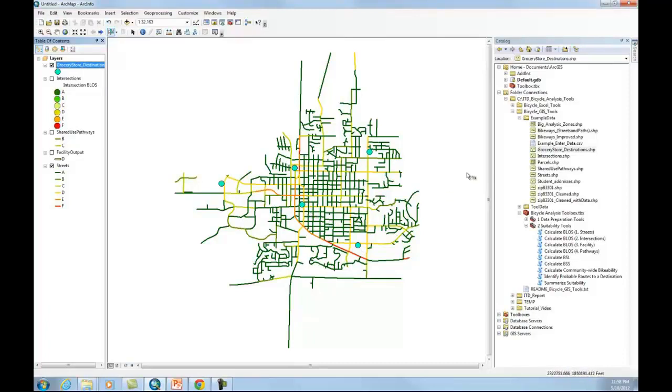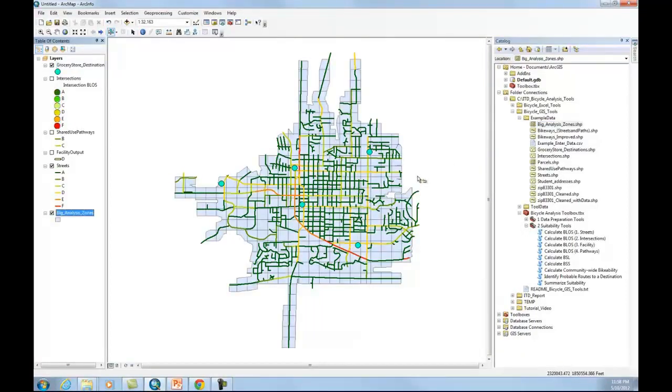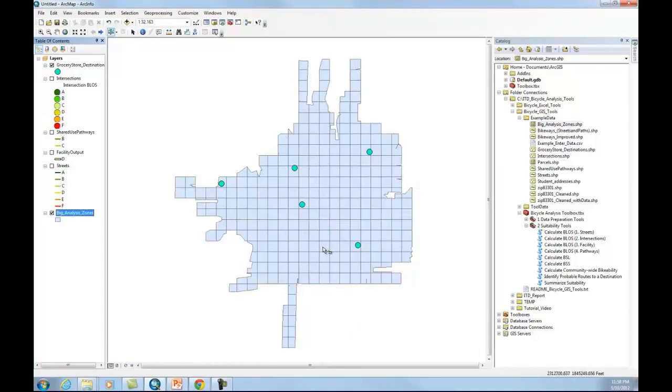So the next thing we need to do is bring in some analysis zones, and this could be a parcel file, or it could be just some zones that were created. And so that's what I have here. These are the zones that we're going to do the analysis for to calculate bikeability. We're going to run the tool.